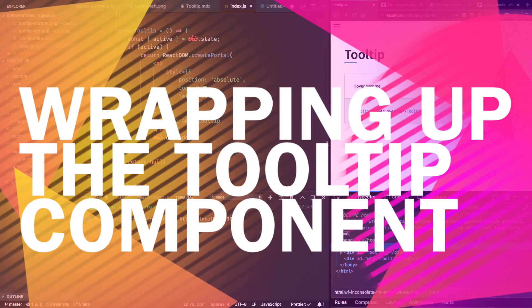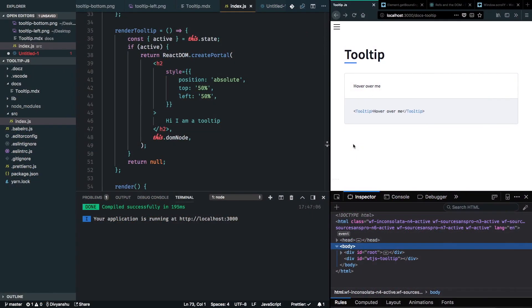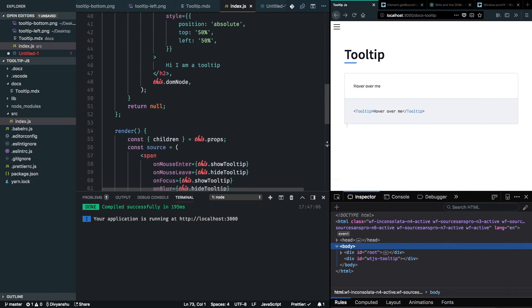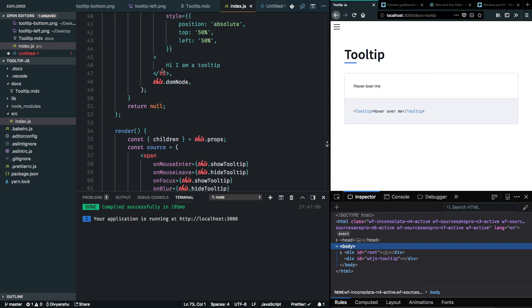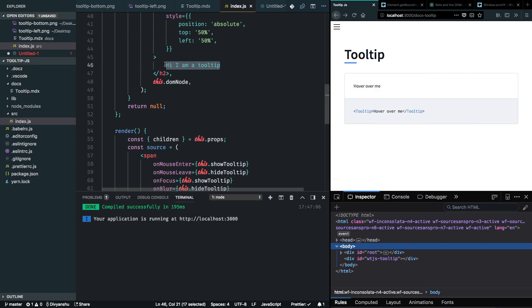Let's continue building the tooltip. My server is running and my docs are also running. When we hover over the content we are greeted with 'hi I am a tooltip' — we have hard-coded this right now, and we want to take it from props.